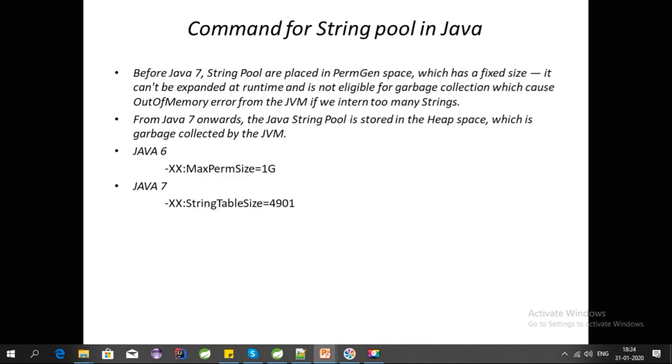Let's talk about some commands for String Pool in Java. Before Java 7, String Pool was placed in PermGen space, which has a fixed size. It cannot be expanded at runtime and is not eligible for garbage collection, which causes out of memory errors.